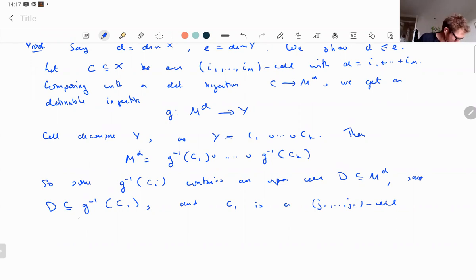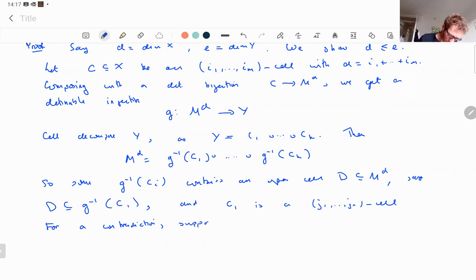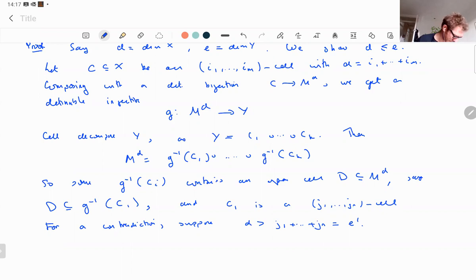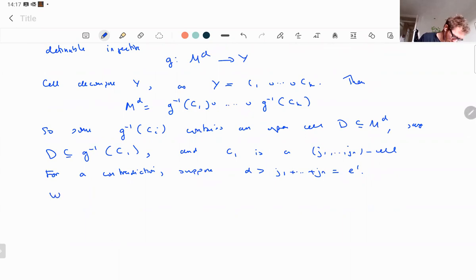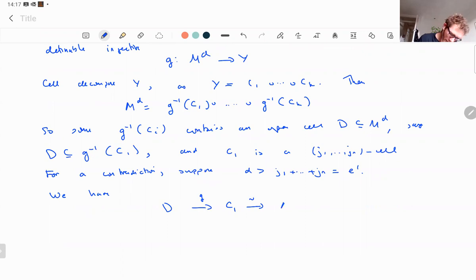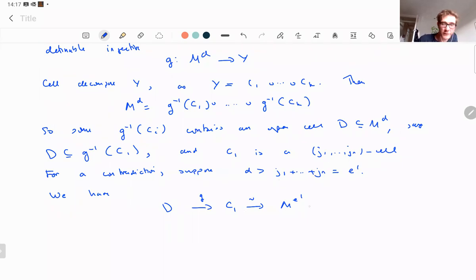So suppose for contradiction that d is bigger than the sum — call that e'. We then have a map from D to C_1 by g, and then by definable bijection to M^{e'}. So C_1 is a j_1-through-j_n cell with j's summing to e', hence it is in definable bijection with M^{e'}.